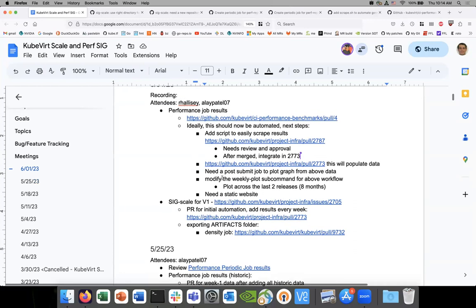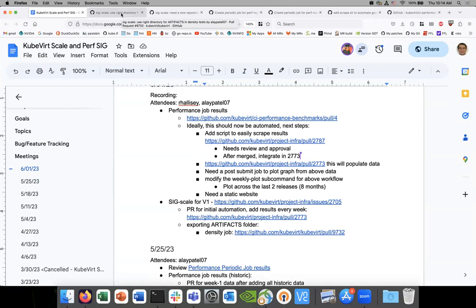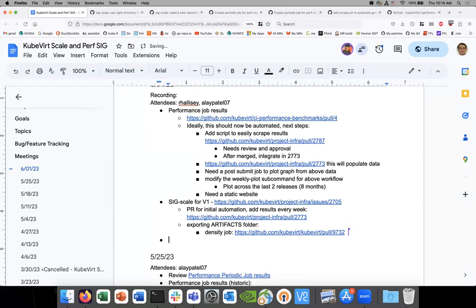That PR will make sure we don't have to work on regex forever. Once that's in, you should be able to deprecate that. One thing I wanted to bring up that I don't have on the agenda: in some of the downstream scale testing, I ran into cases where virt-handler creates some amount of watch calls to the secrets API.